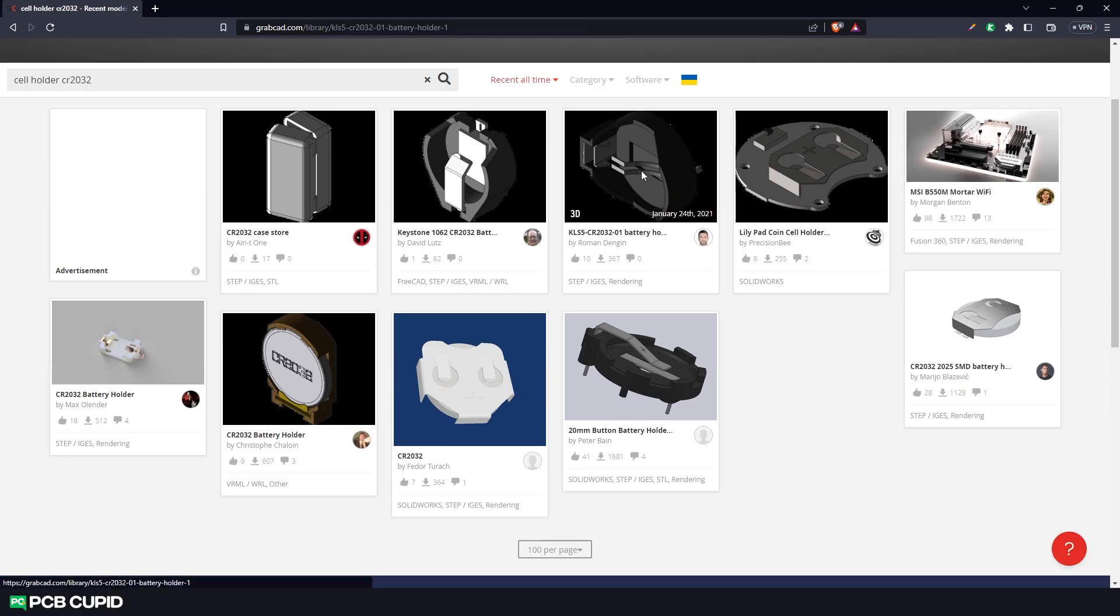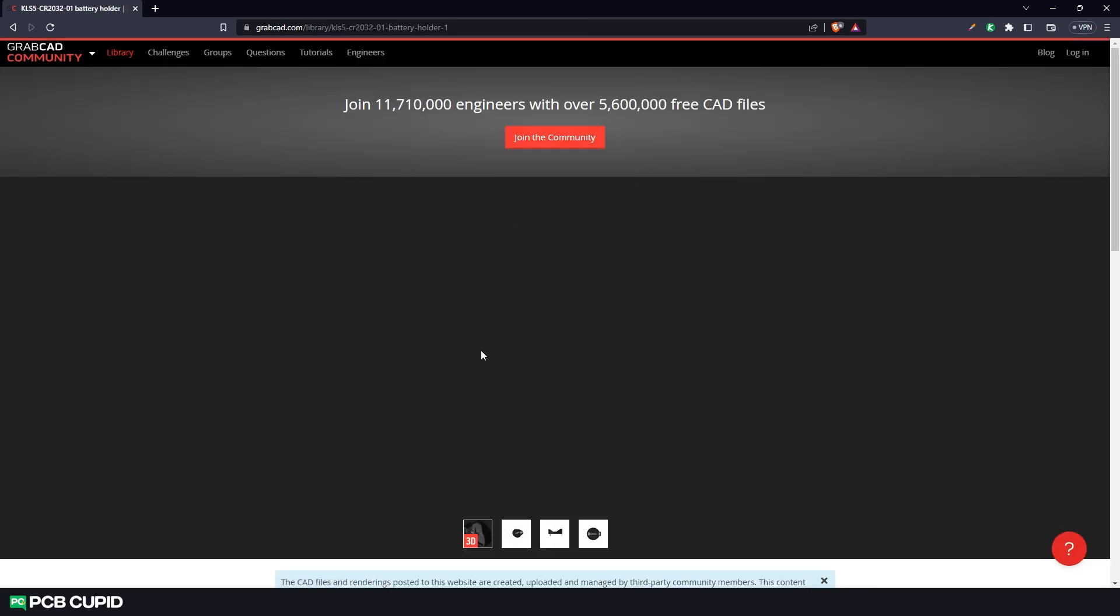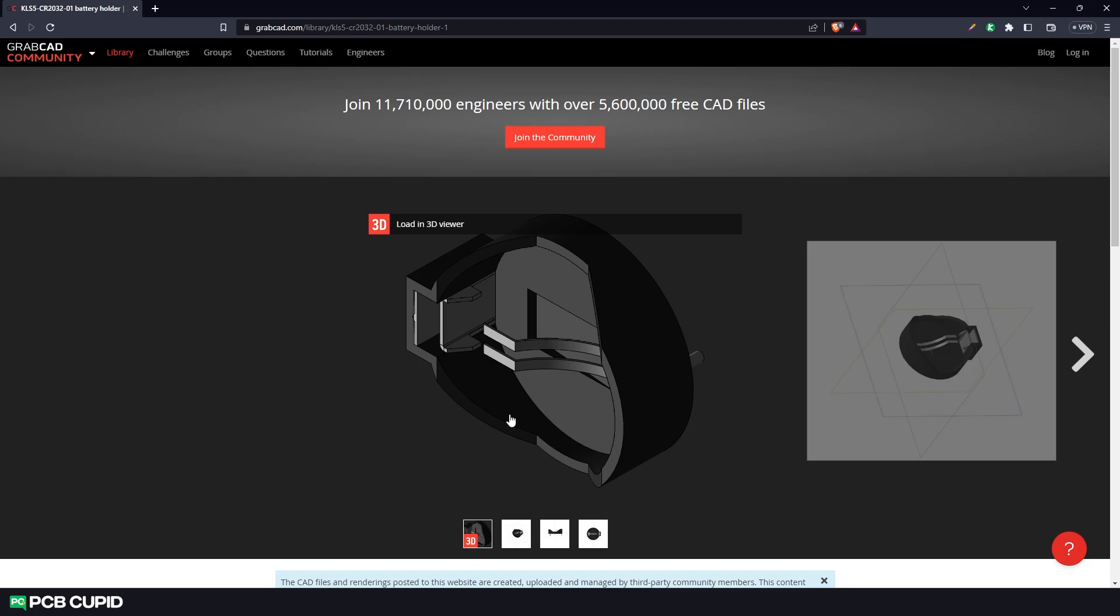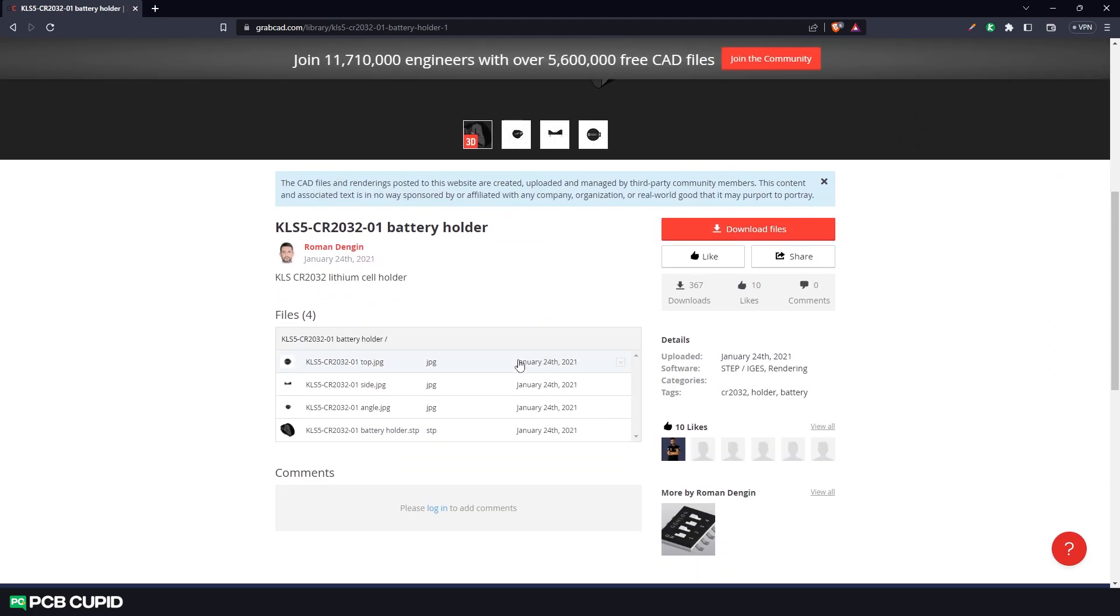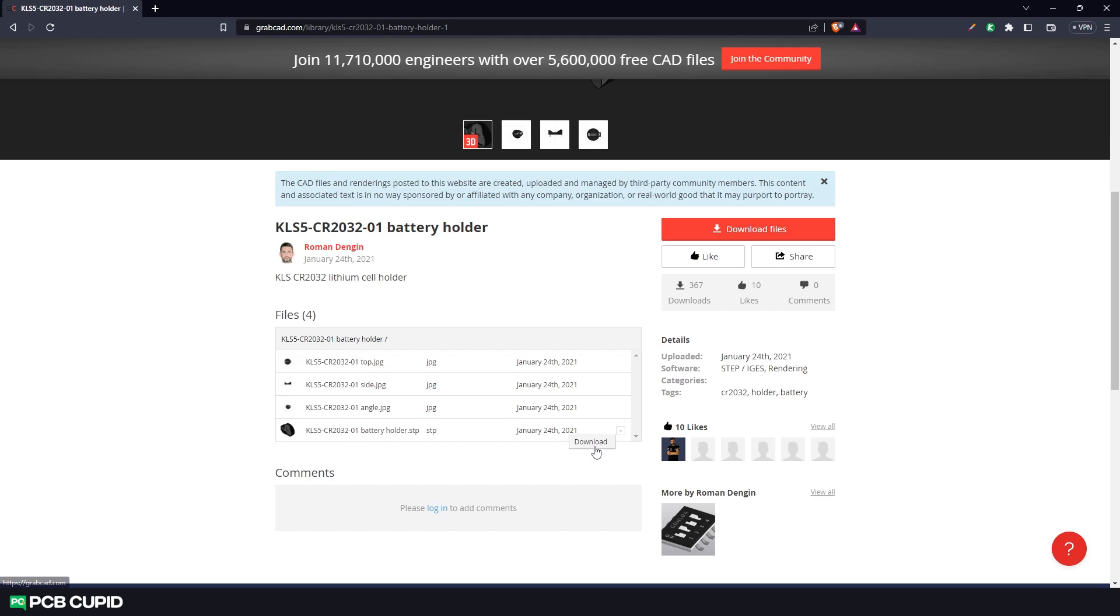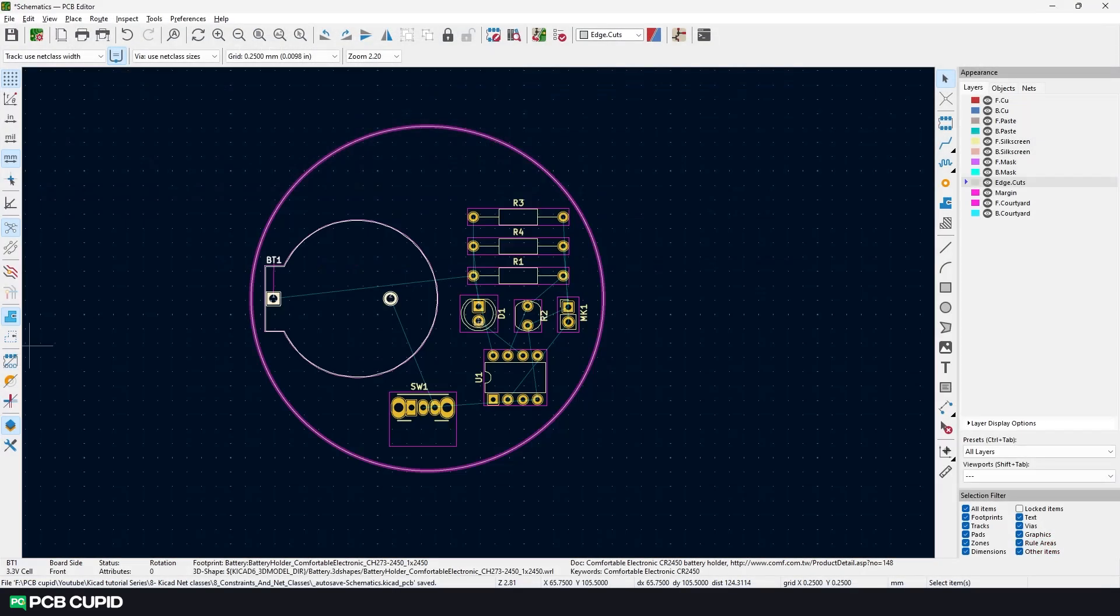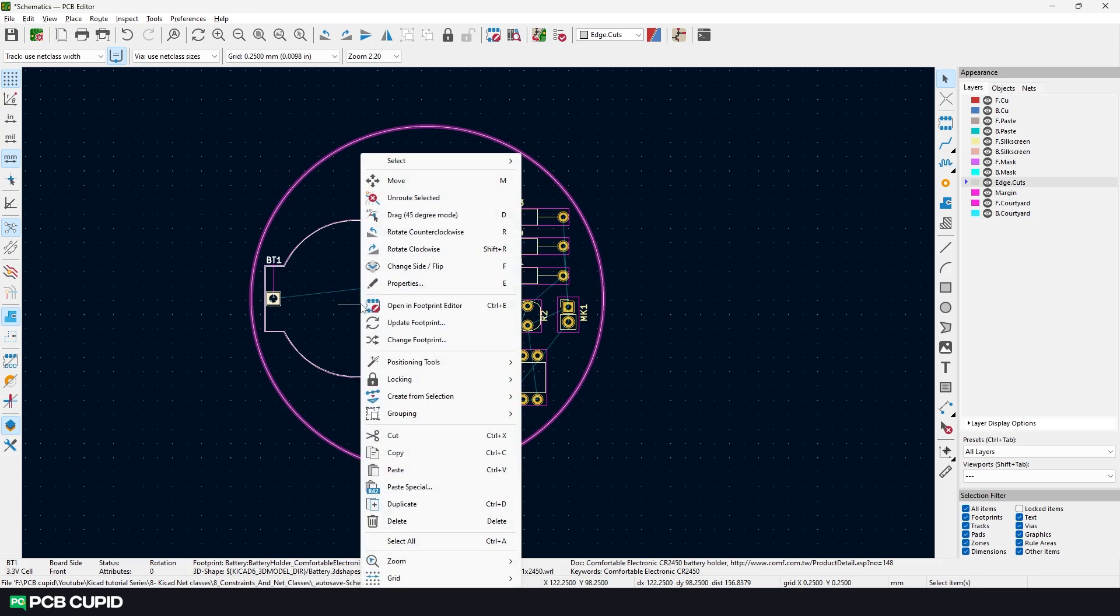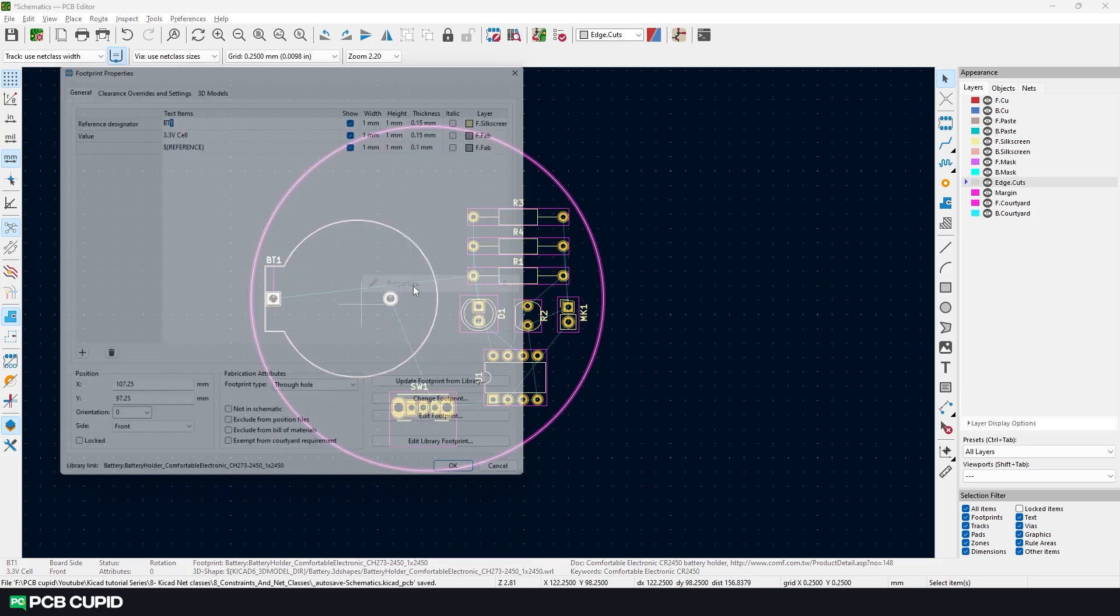Go to GrabCAD and we'll search for the component. Seems like we have one suitable option and I think we found the model. We can go to the downloads and you'll find different file formats. Make sure you download the .stp or .step file. Click here and hit download. Now going back to KiCad, select the footprint where we want to assign the 3D model, then right-click and click on properties.